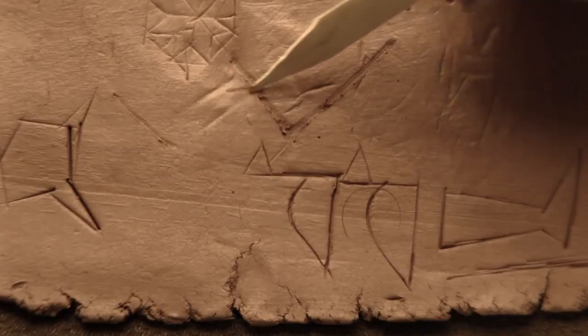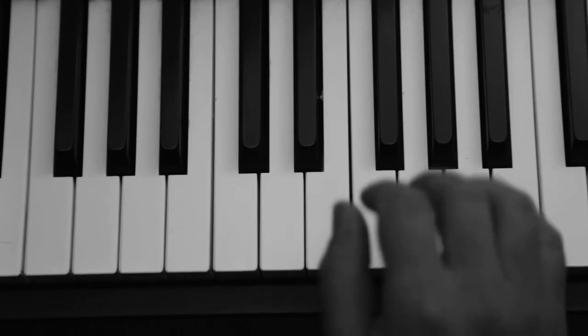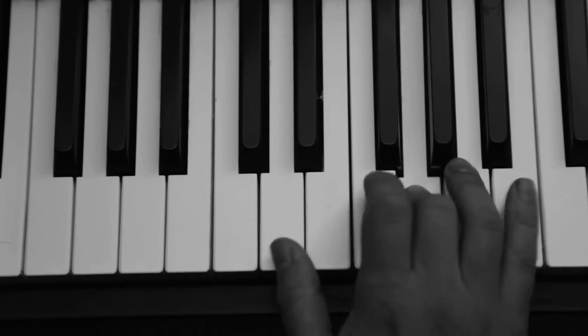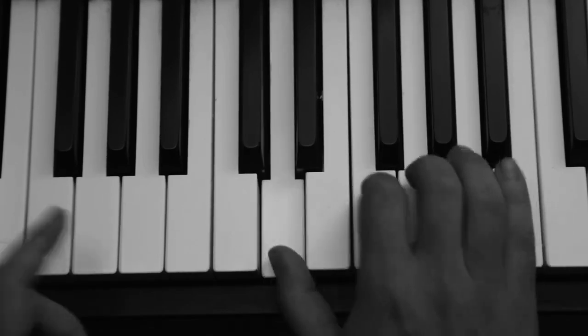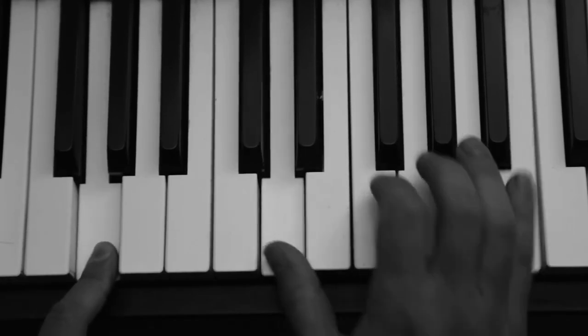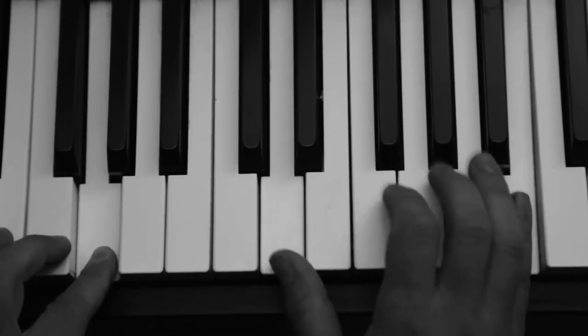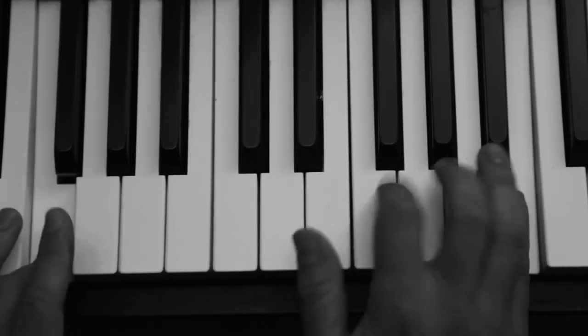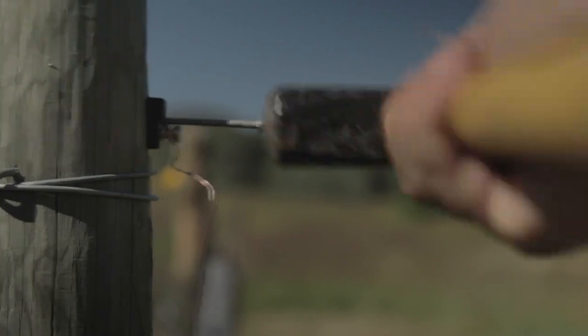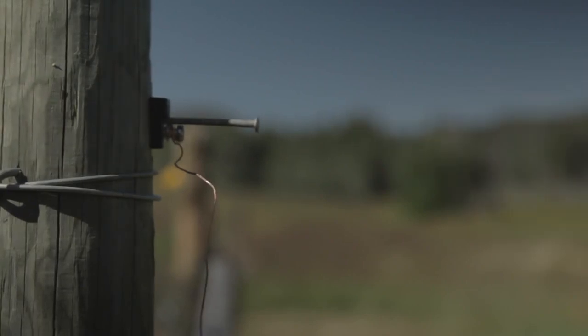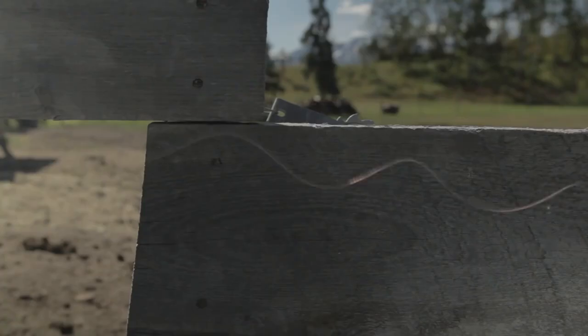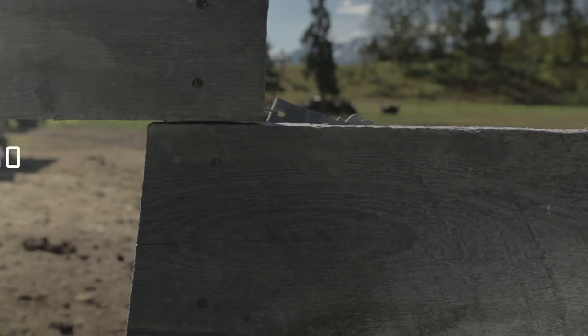She could draw a picture, make an engraving, write a song, send a telegraph, or an email.